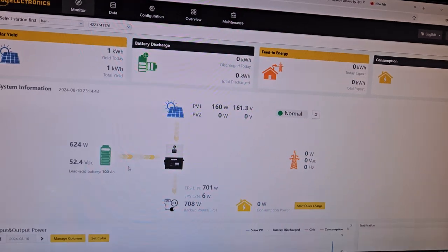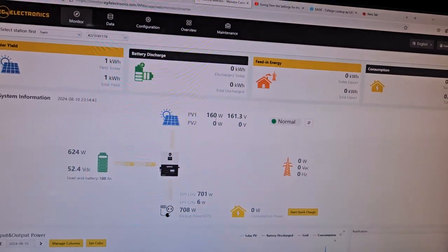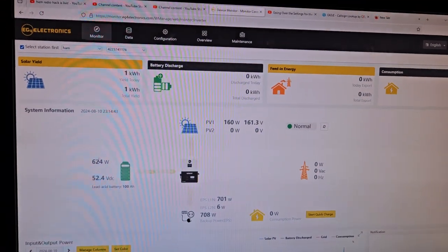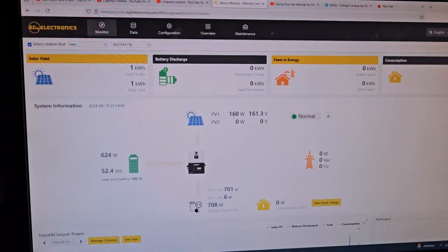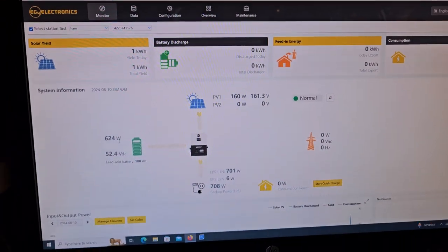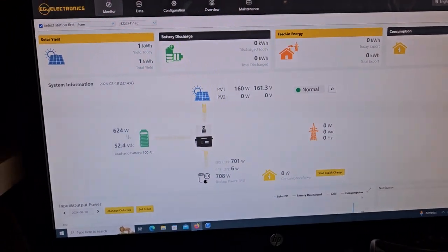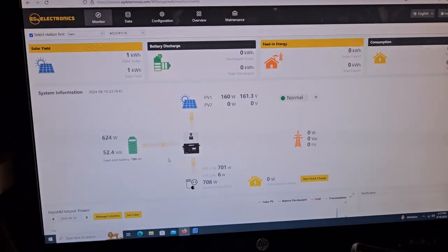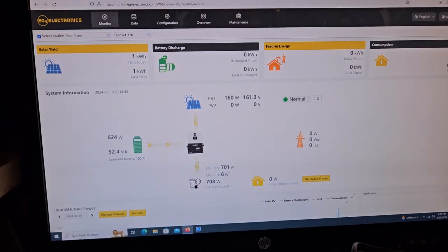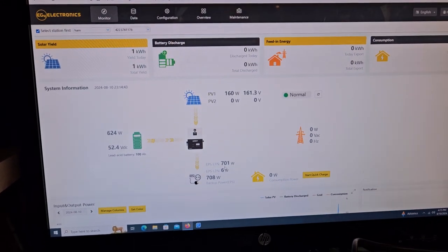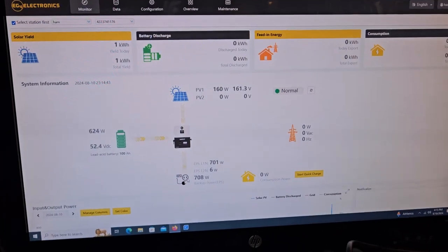So it's nice that it gives you these numbers. You can realize, well okay. I'm making 160. I'm using 624. I'm drawing 701, 708.